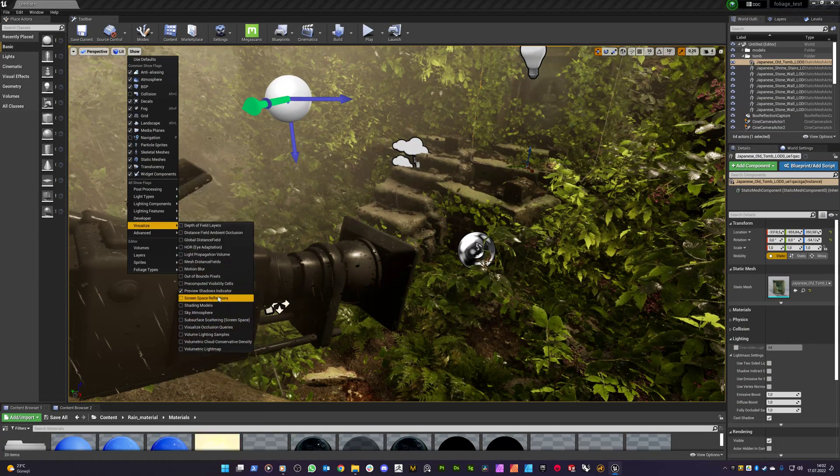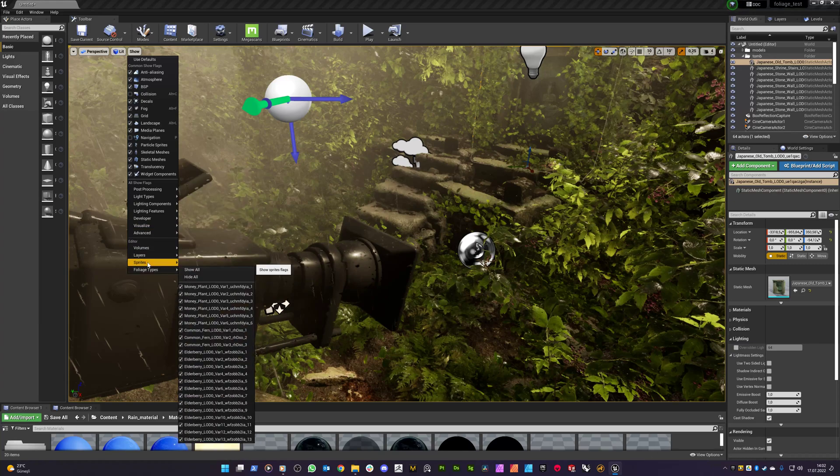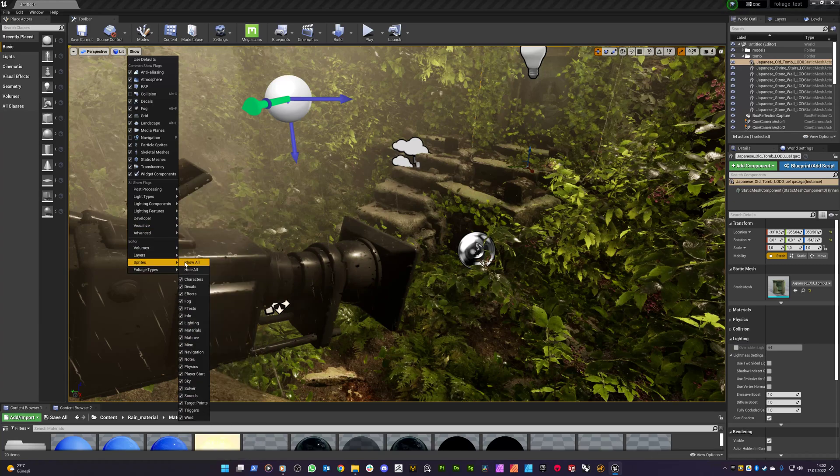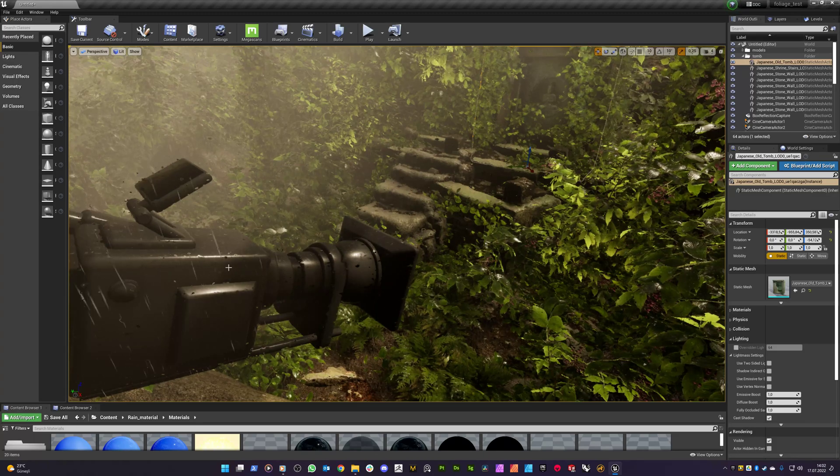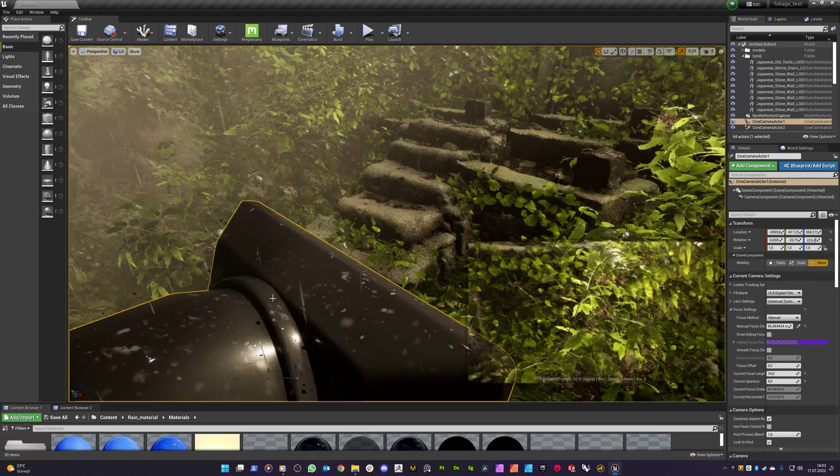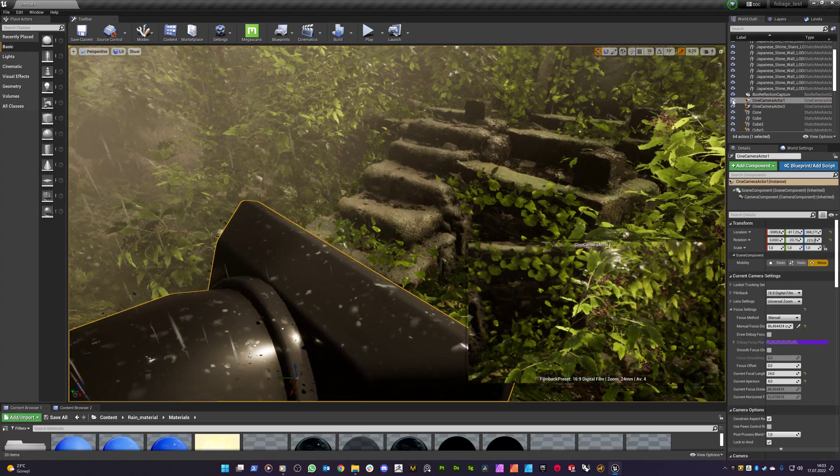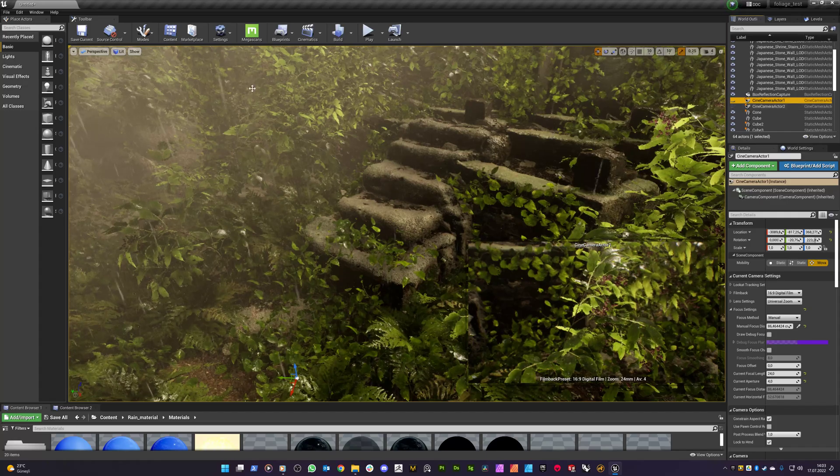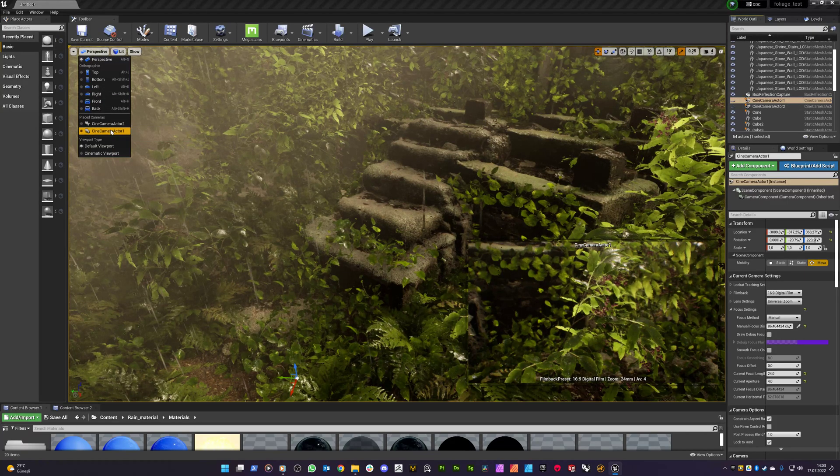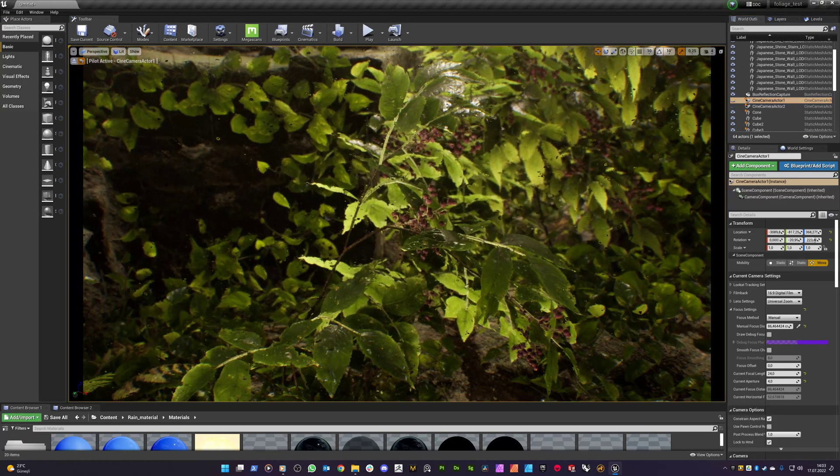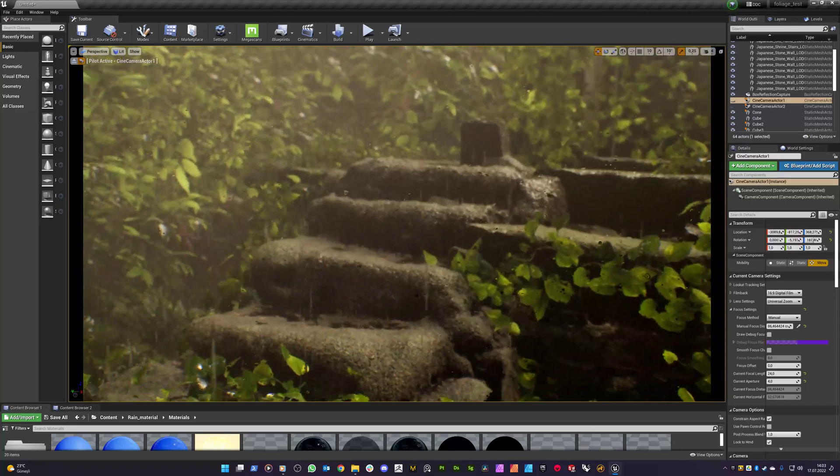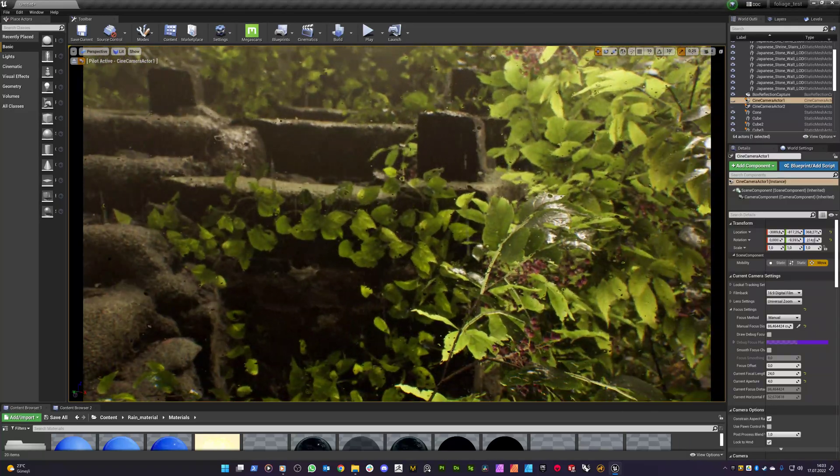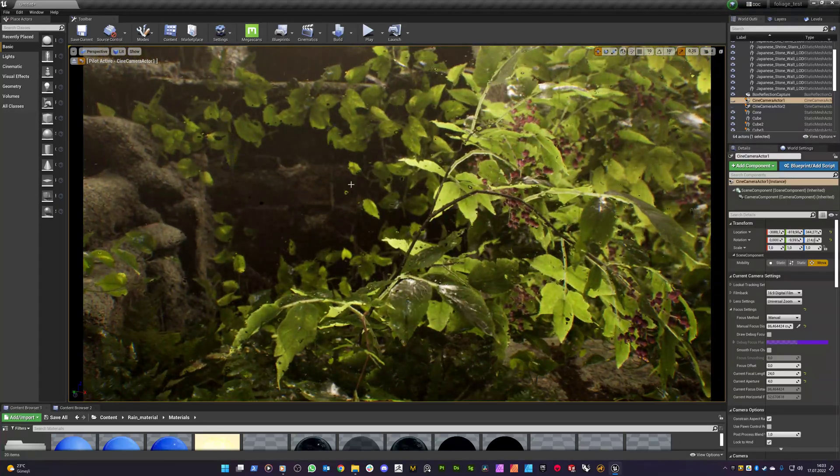Let me show you by switching to the cine cameras. So I am hiding the sprites first. And also let's hide the meshes of these cinematic cameras. So you see that we have a depth of field on the cine camera actor.